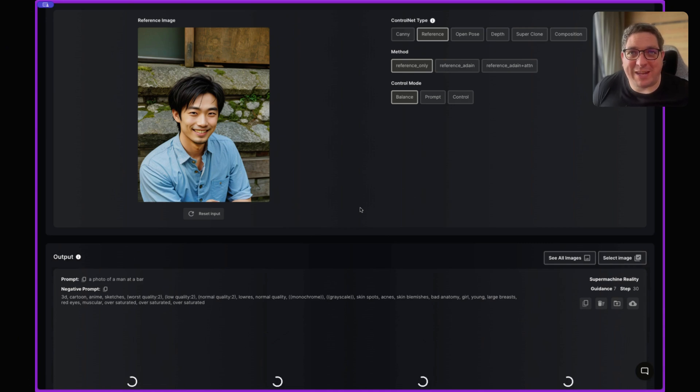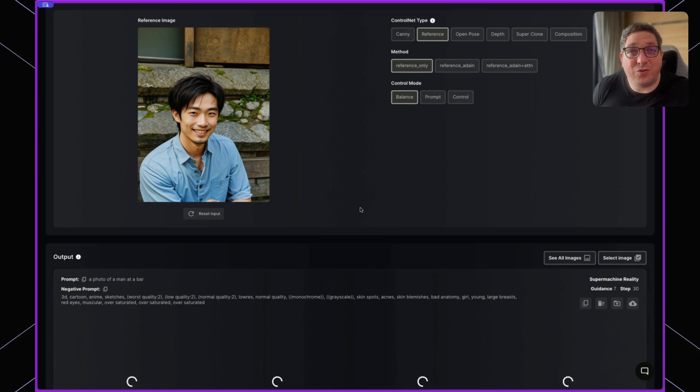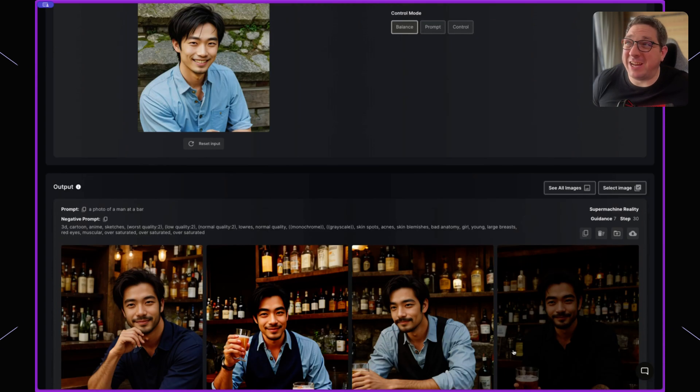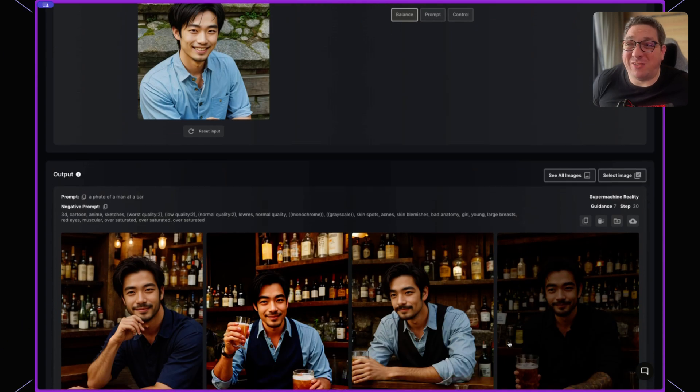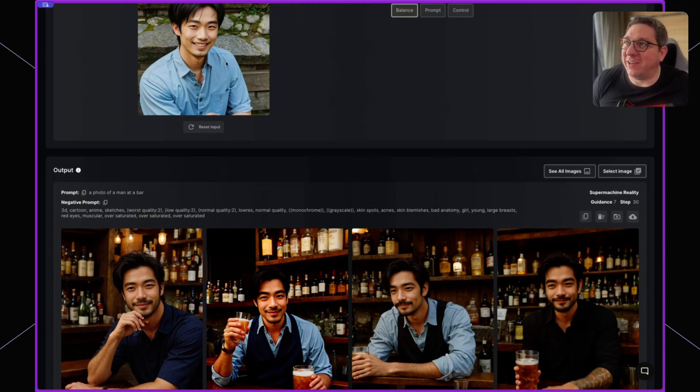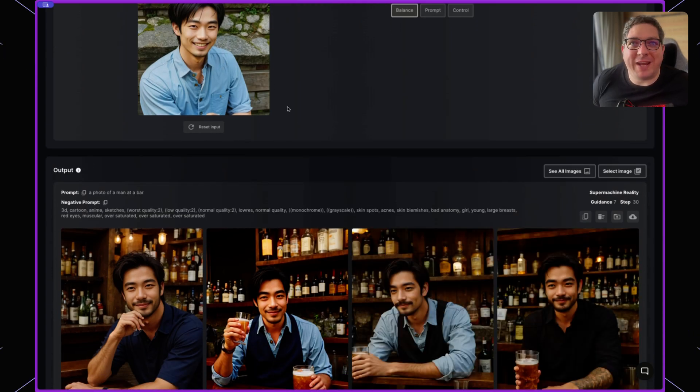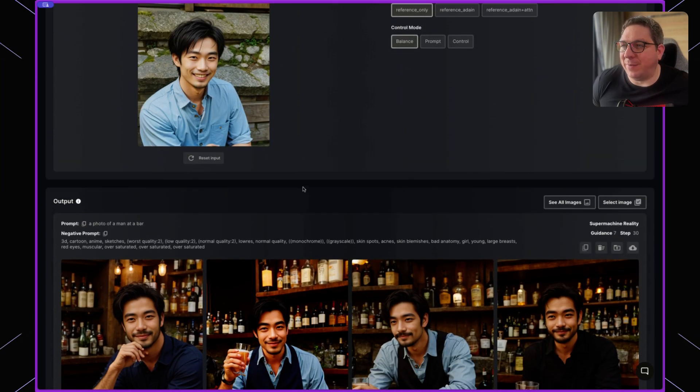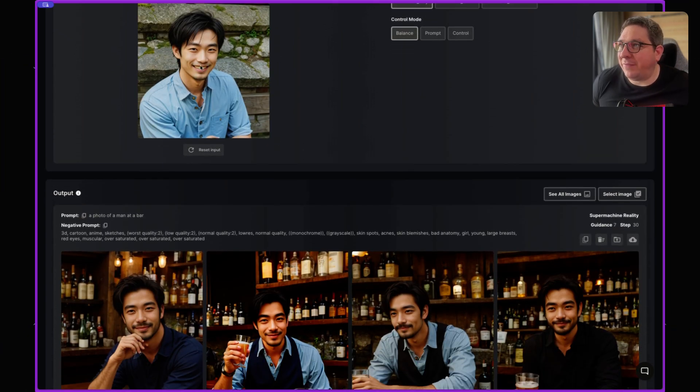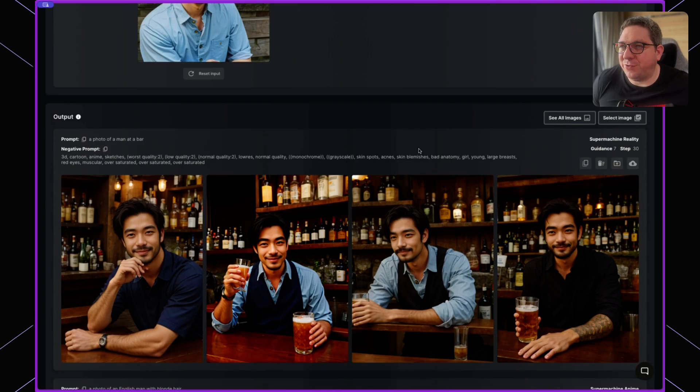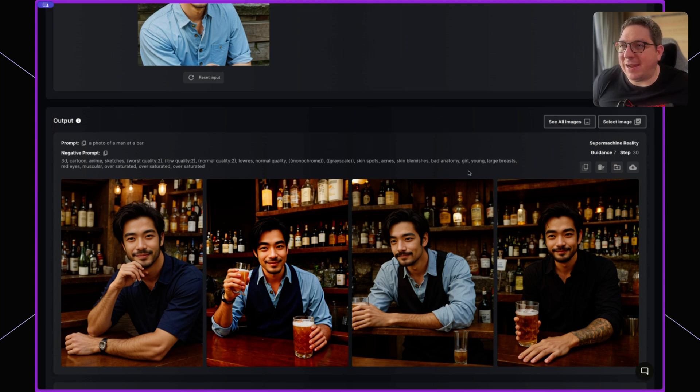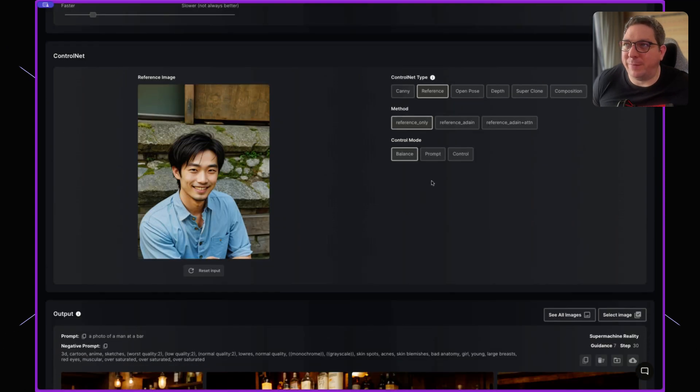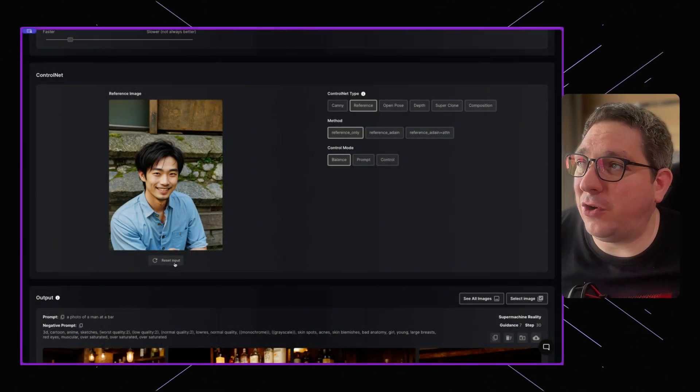You'll see from these outputs that we were pretty bang on, but you can see it's definitely not exactly the same person as our reference image. But we've got our Asian individual in a bar and we have the blue shirt showing in two of the four images. This is quite fun to play with, and it's good to trial and error and see how things are going with this generation.